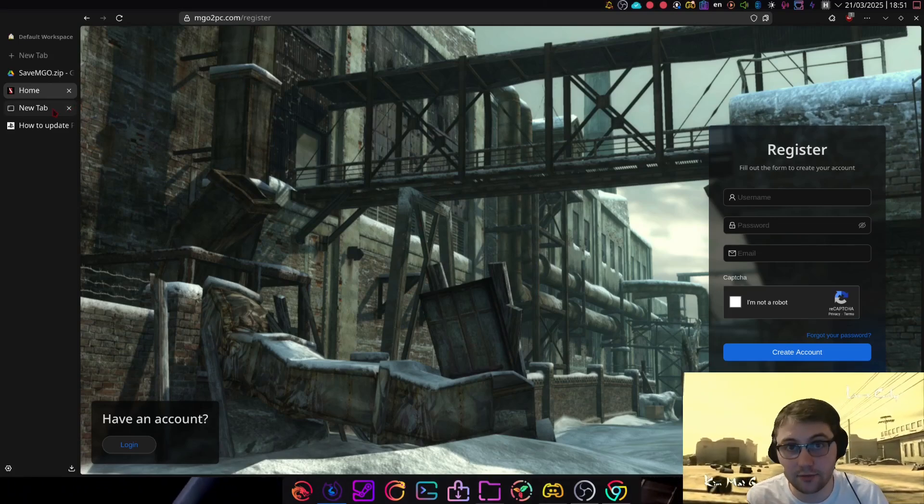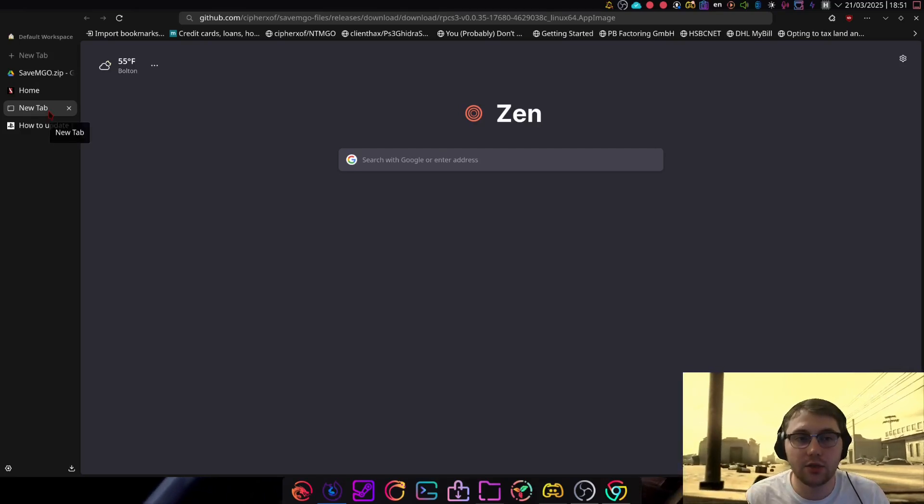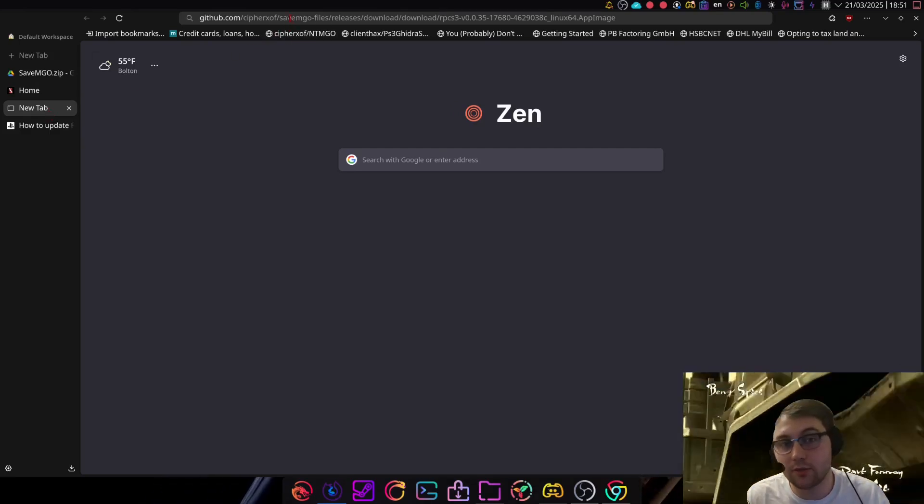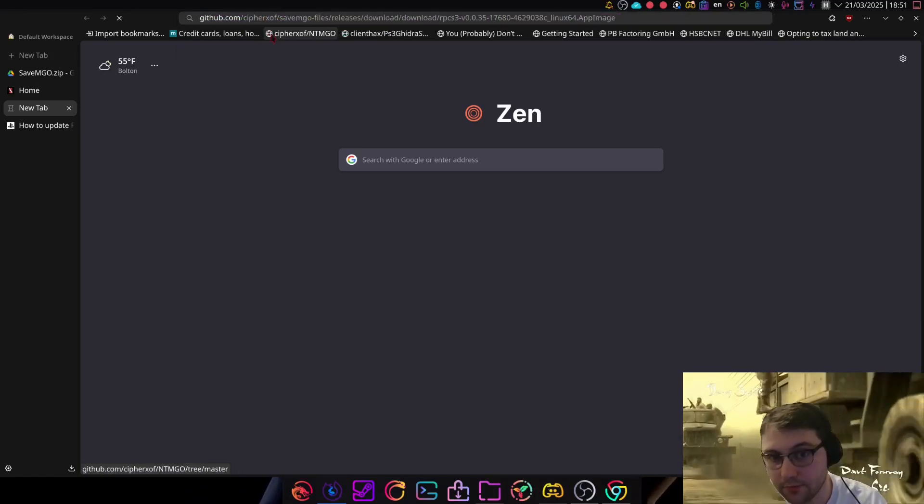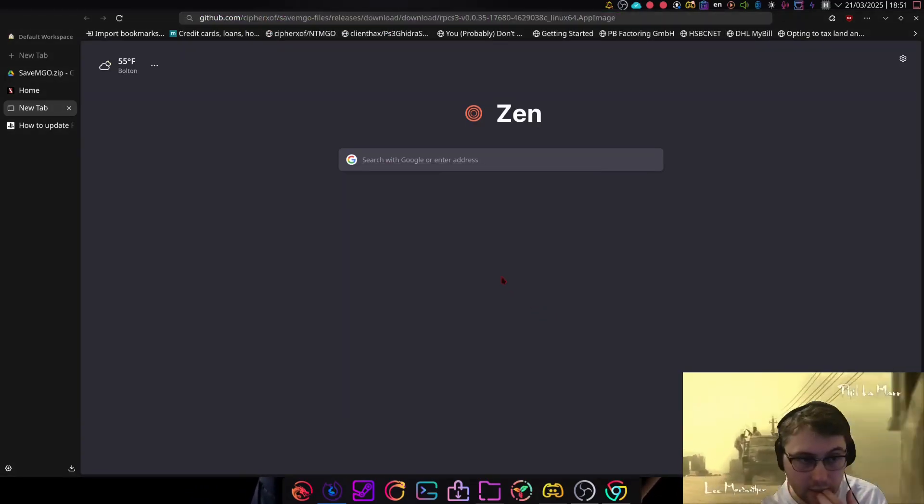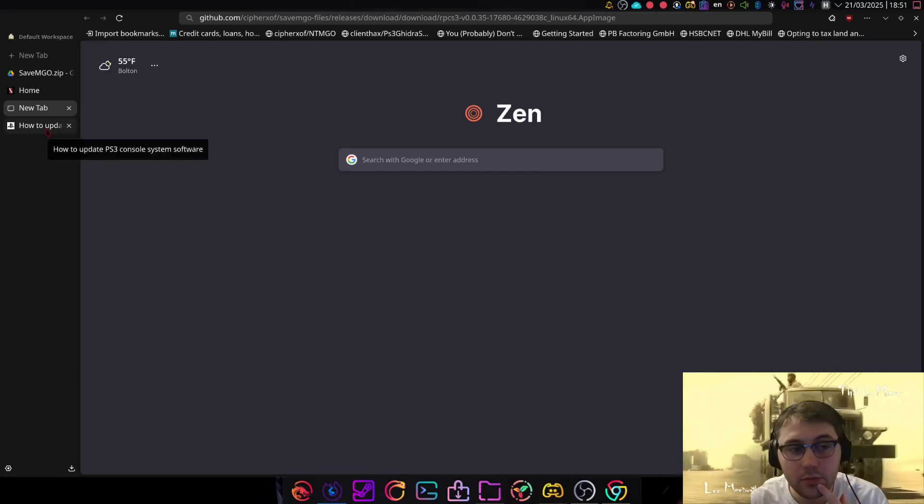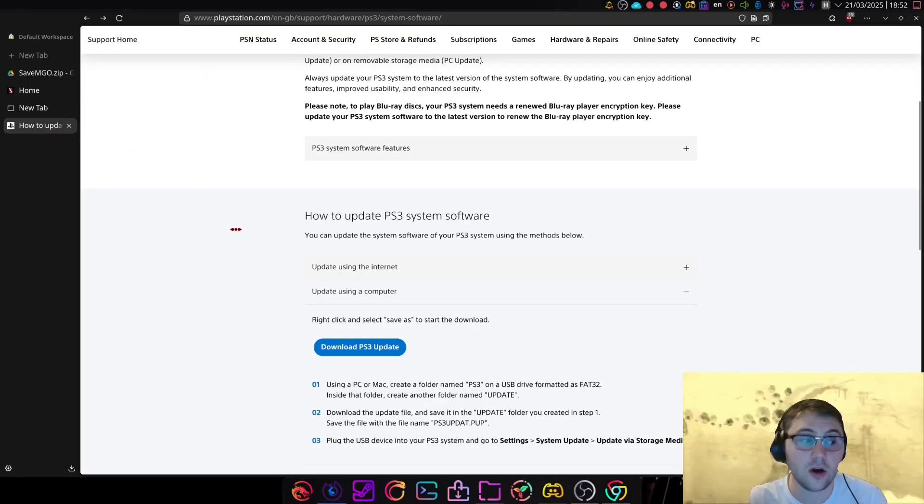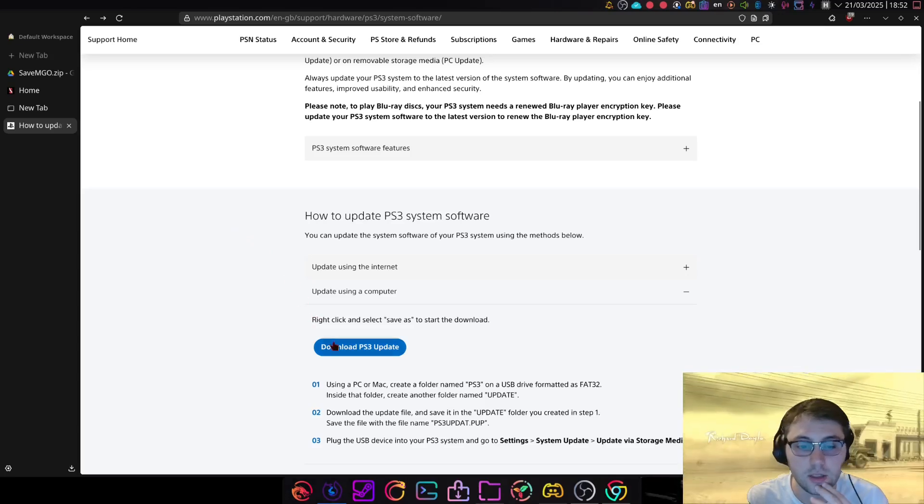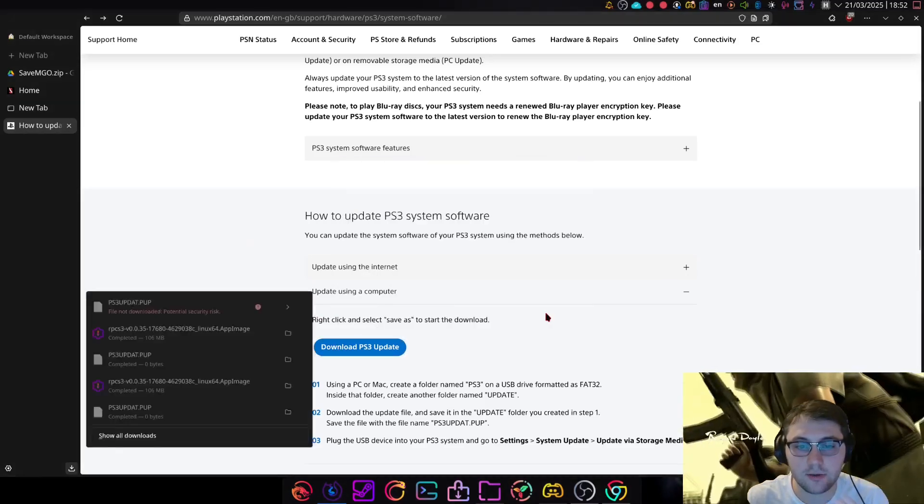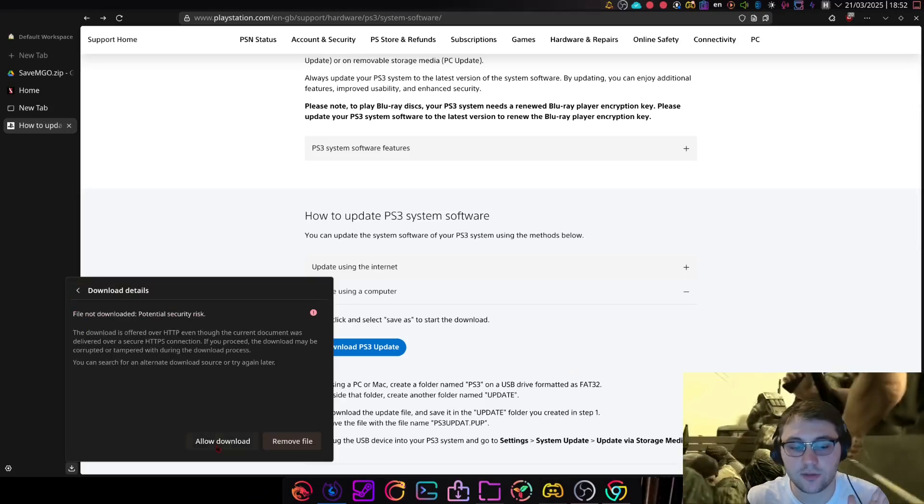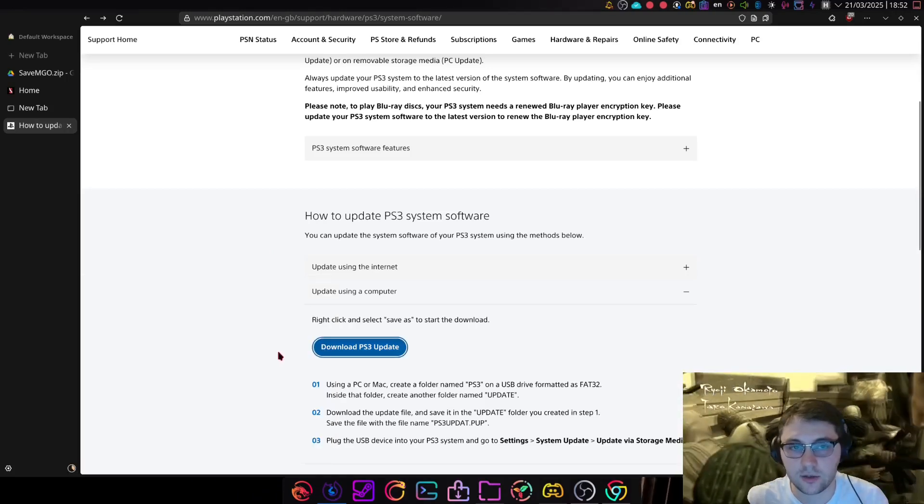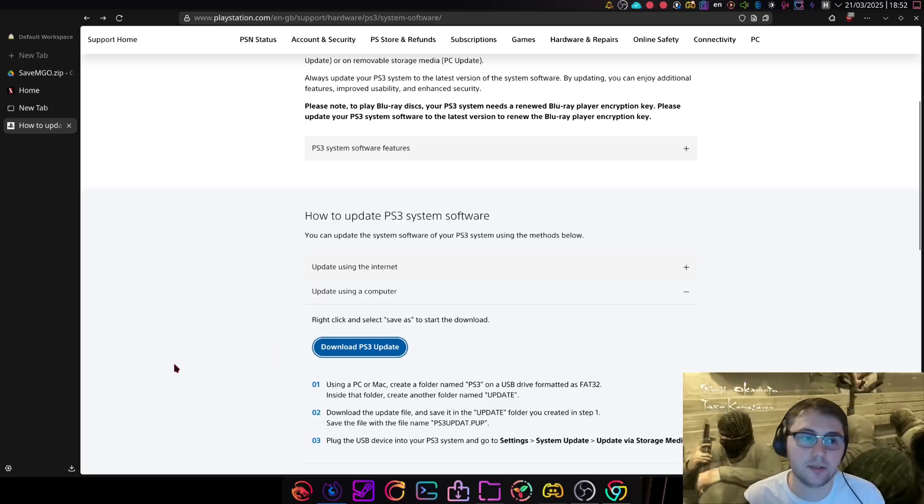After you've registered for the game, you're then going to want to download the emulator. Again, this link will be in the description of the video. This I will download. Save the file. Then you're going to want to download the PS3 firmware, if you've not already got that installed. So download PS3 update. Save file. It's from PlayStation themselves, so you can allow the download. It's not a security risk as your browser may suggest, like mine did.